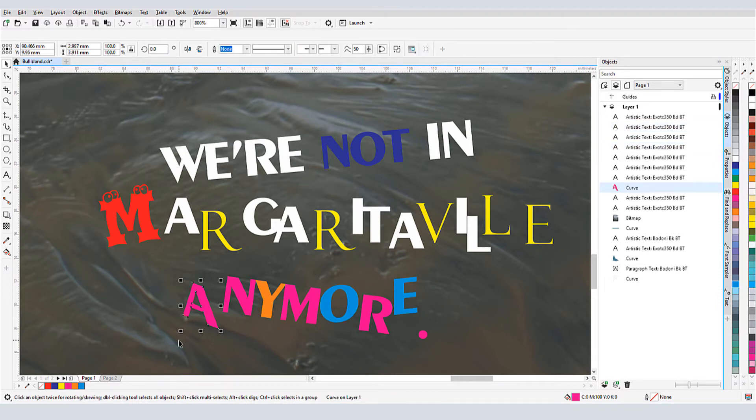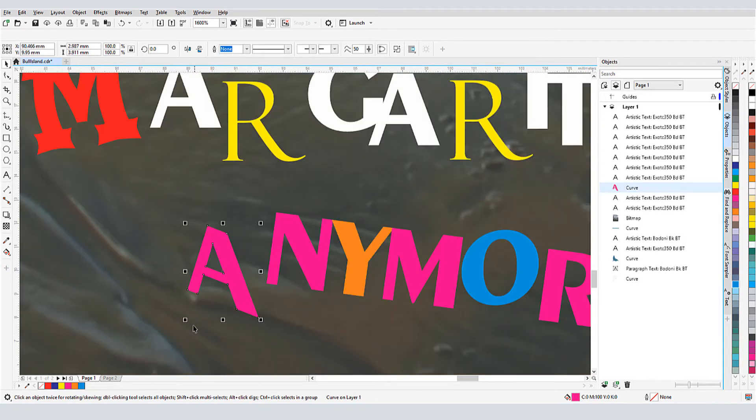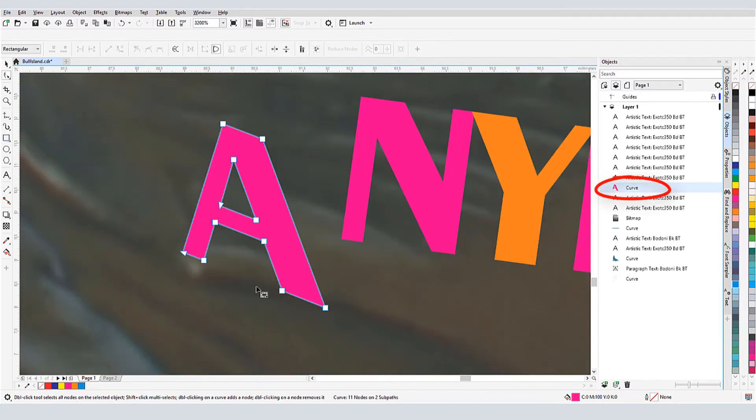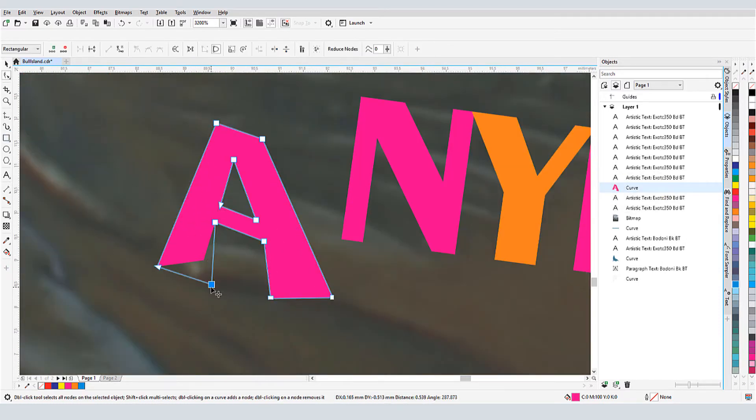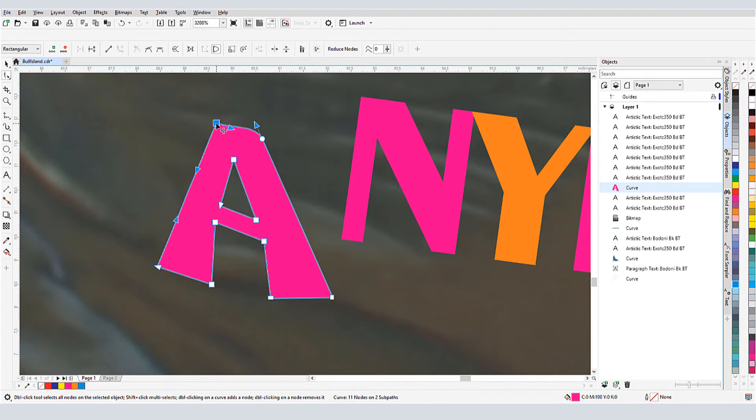If I want to do some serious character editing, I can change text to curves by pressing Ctrl-Q. Now I can use the Shape tool to move nodes around, or make nodes smooth, double click to add nodes, etc.